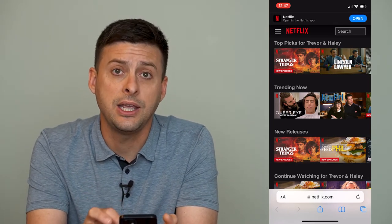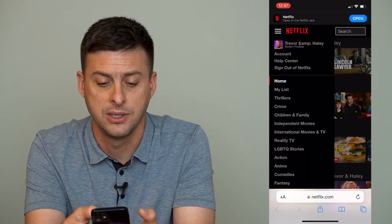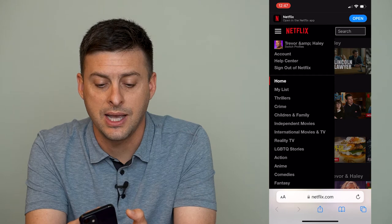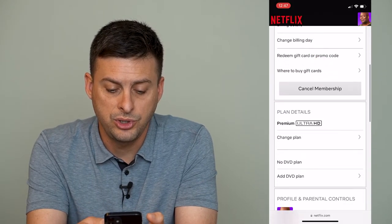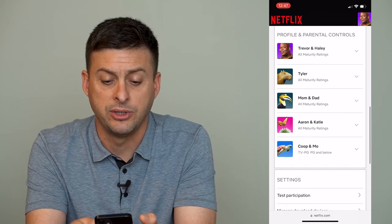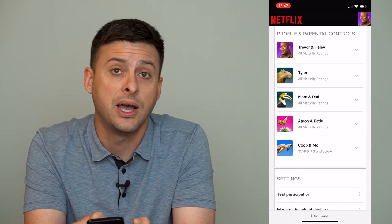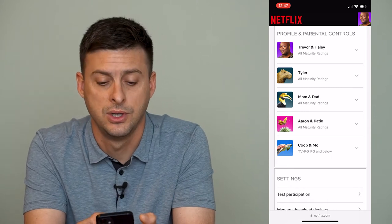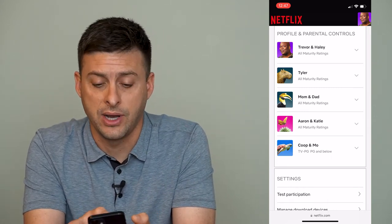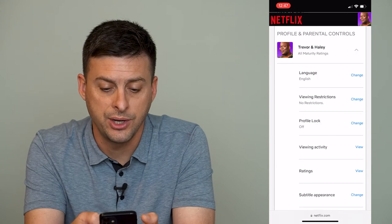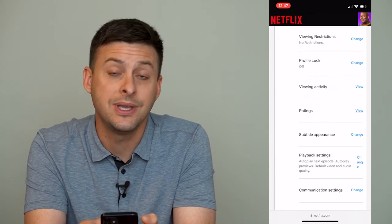Now, once you're in here, at the very top left you can tap on those three lines, and then you'll want to tap on Account right under your name there. It will show you a bunch of different information about your account, but if you scroll down you can see Profile and Parental Controls. You can go to any one of these profiles — let's just choose the very top one here — and then you can scroll down and it says Viewing Activity.